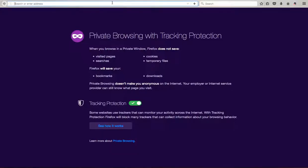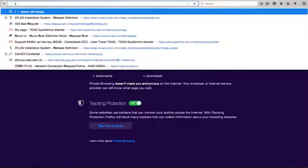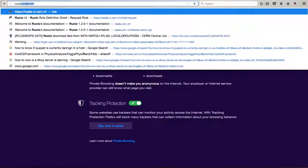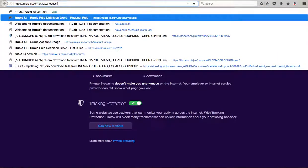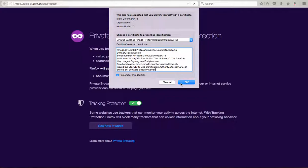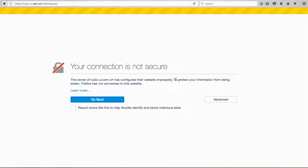So requesting transfer of Rucio, essentially you have to go to this address. Remember to have before your valid grid certification certificate so you can be authenticated into the system.